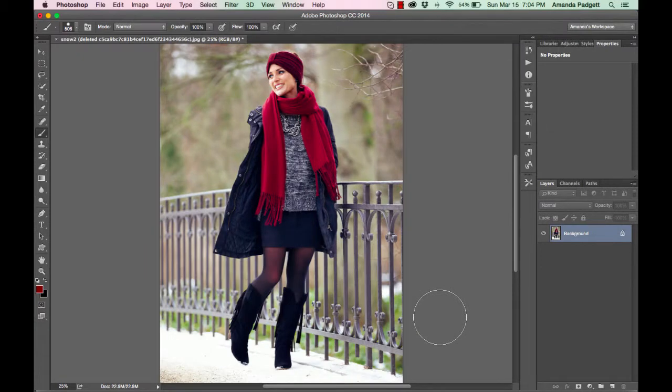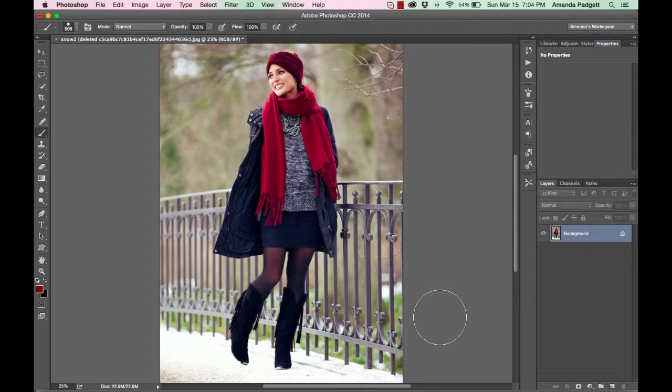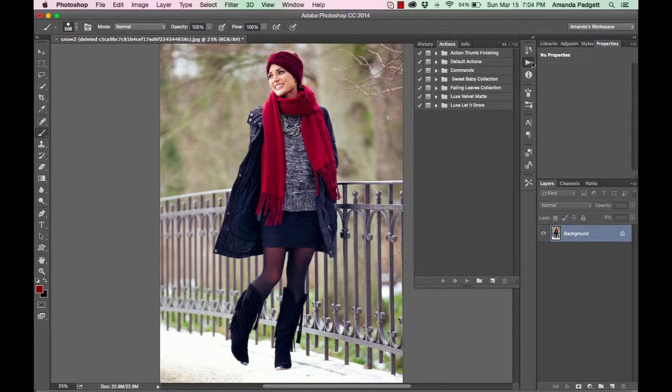Hi, we're going to help winterize this picture a little bit using the Let It Snow Action and Brush Collection for Photoshop. I have installed it here.